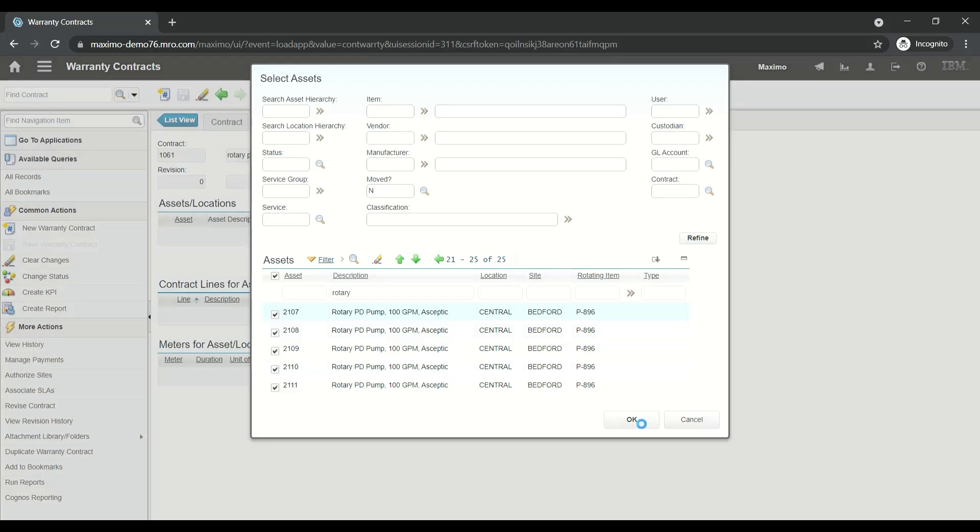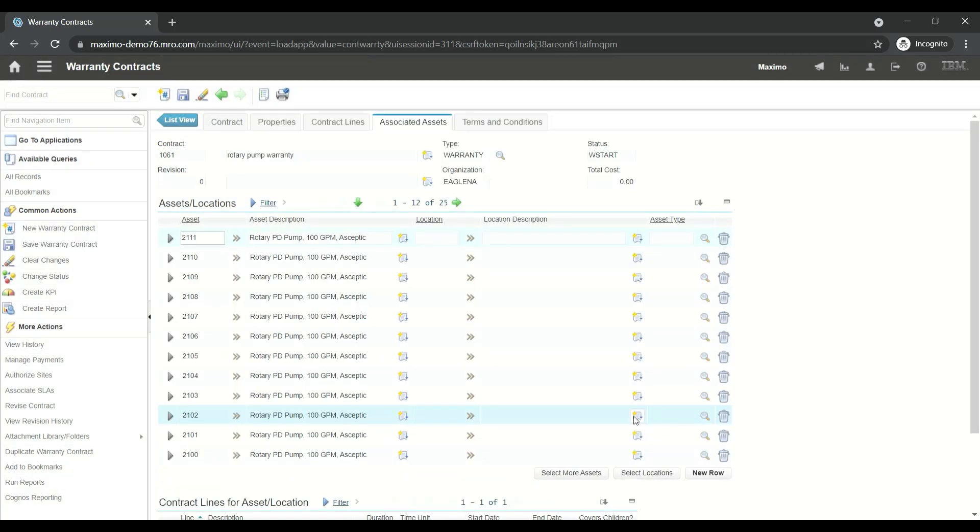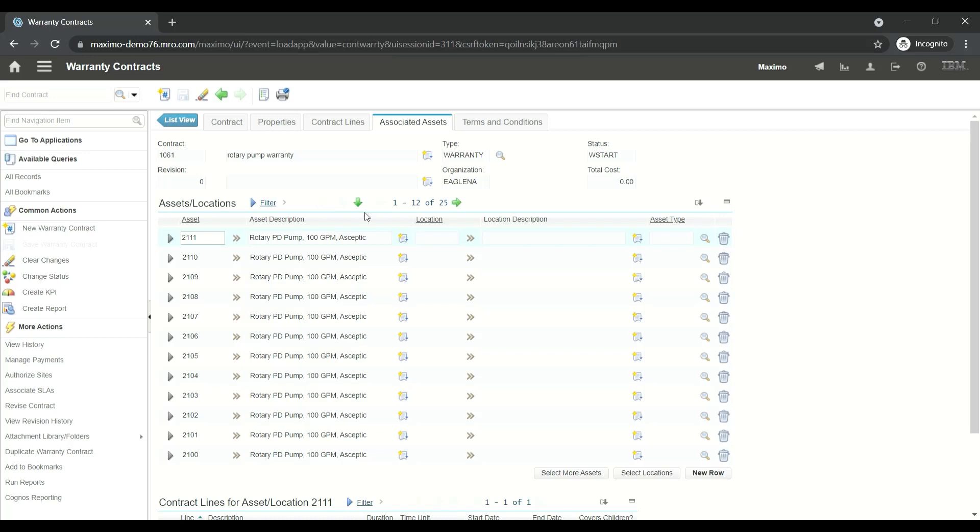As you can see, there are 25 assets which have been added here. This completes our contract between the vendor for the rotary assets. This contract will have all these 25 assets. For any kind of repair or maintenance if a defect is found, the vendor has to fix the problem. This completes our chapter on warranty contracts. Thank you, please subscribe to my channel.